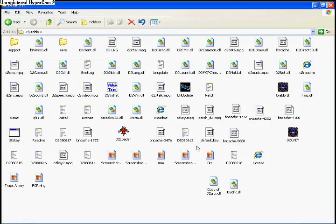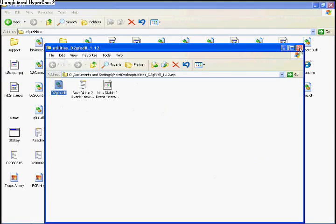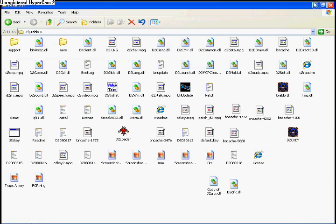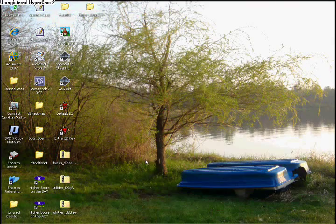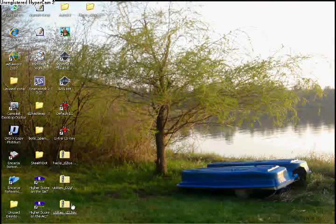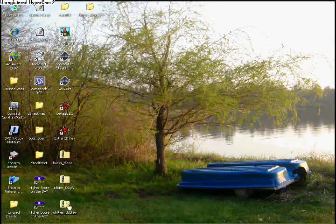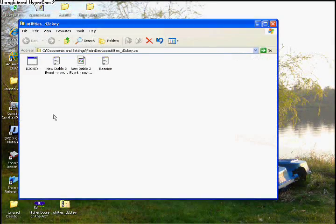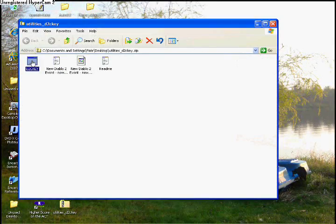After you make the backup copy, paste the new D2GFX file in your folder. Replace the original copy if you have your backup.